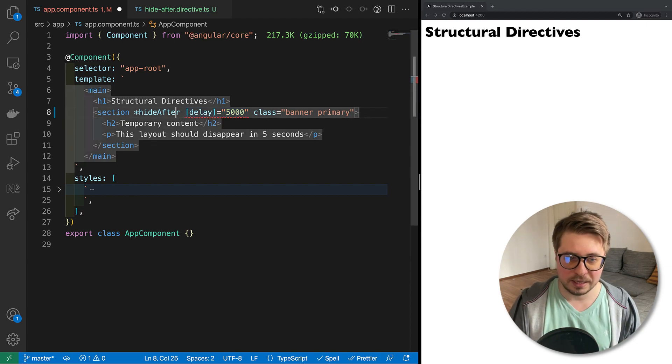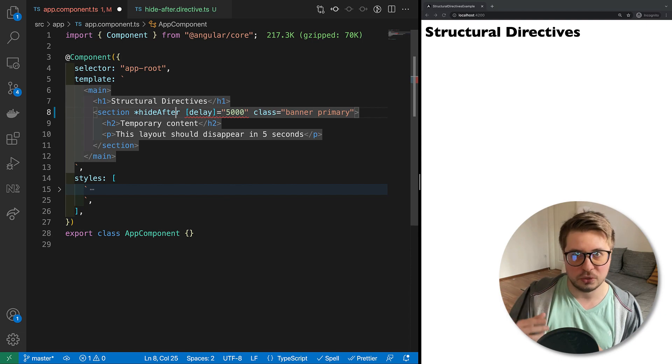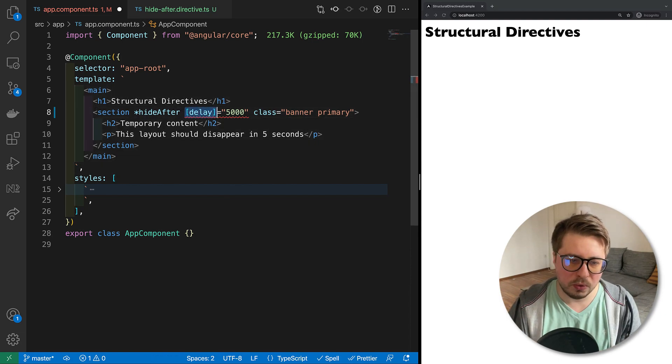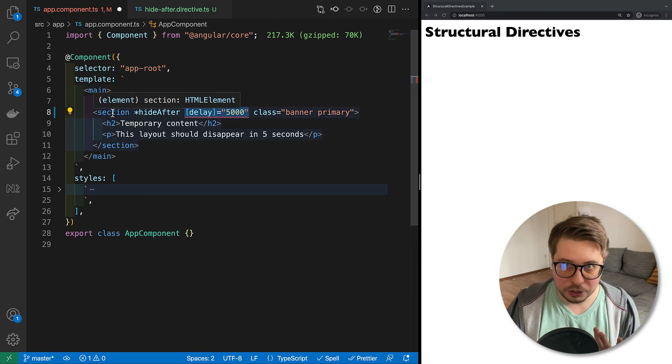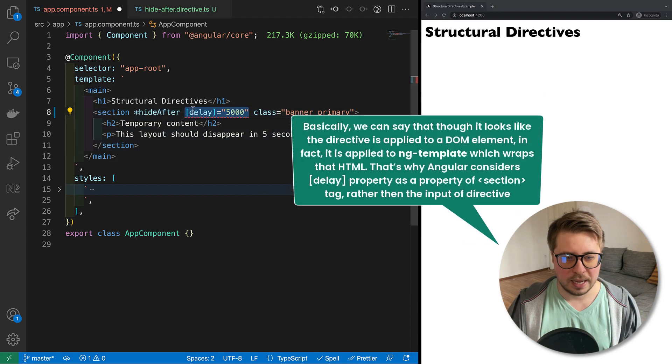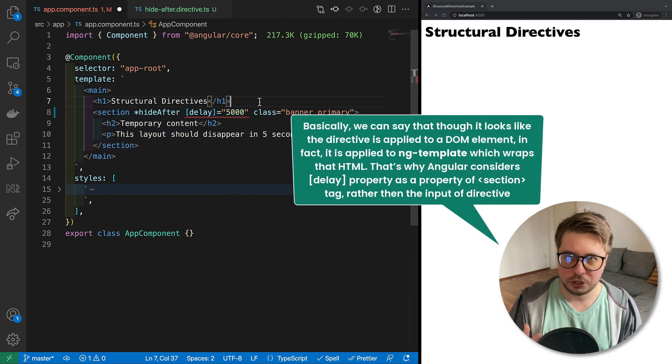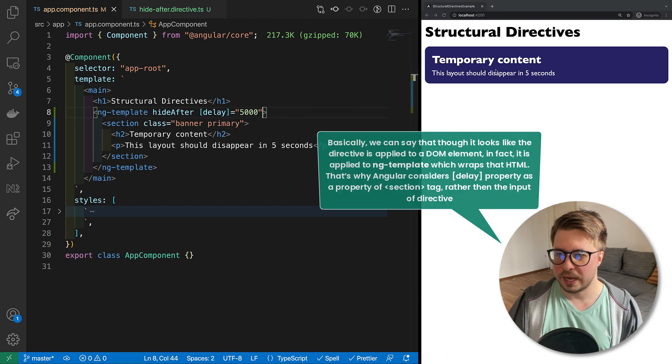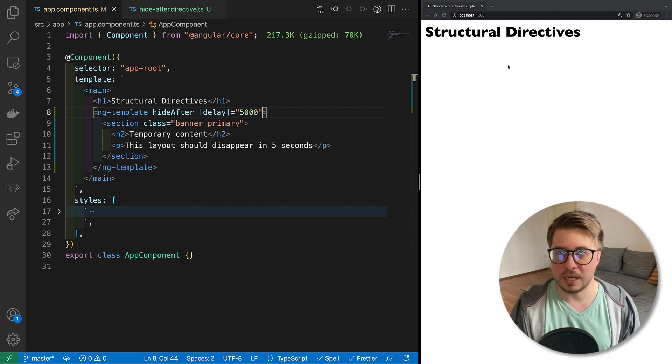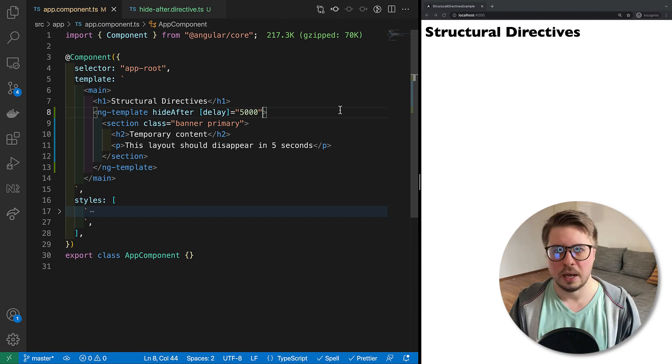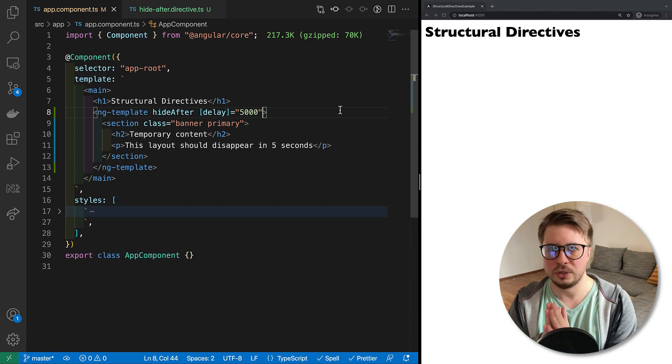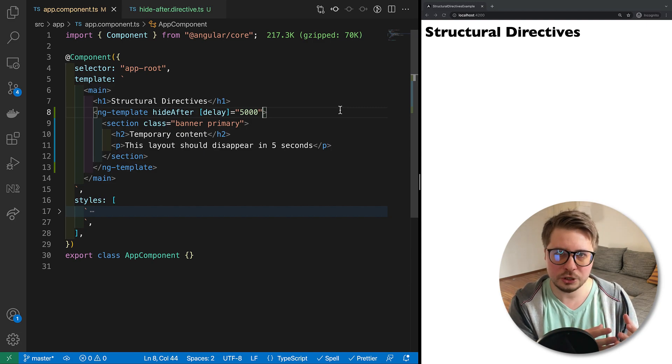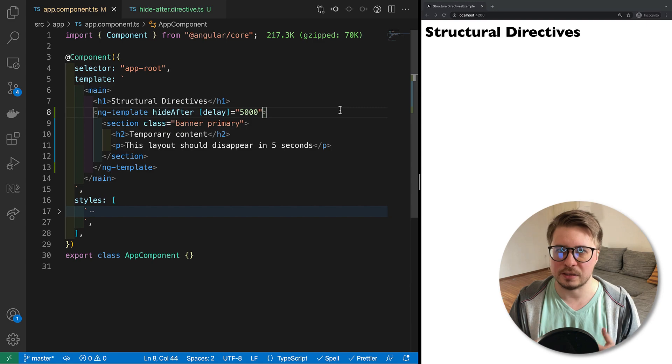This is because, what I showed you before, structural directives are wrapping it into template. So Angular tries to resolve this input as a property of the section which doesn't obviously exist. And if you use the notation with ng-template, it would work. As you can see, we have the banner and then after some time it disappears - after five seconds which I defined.